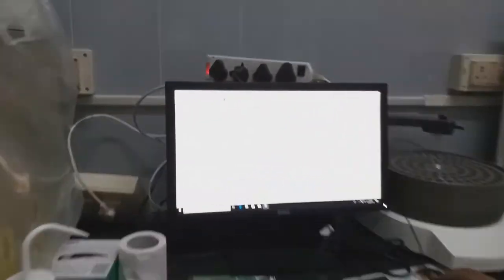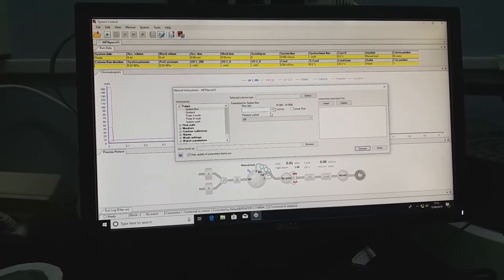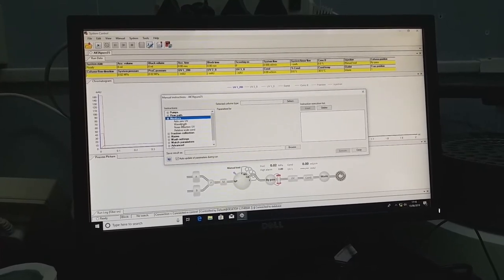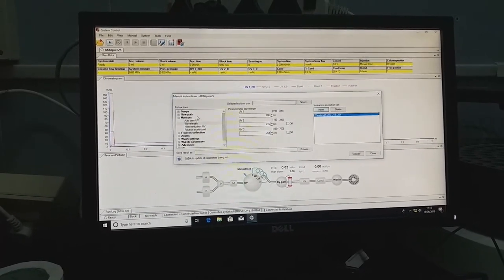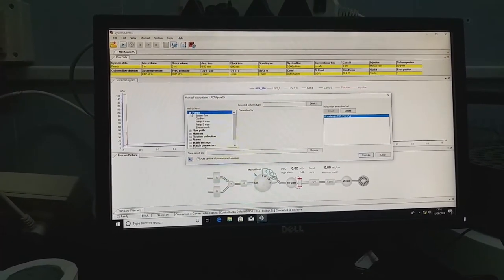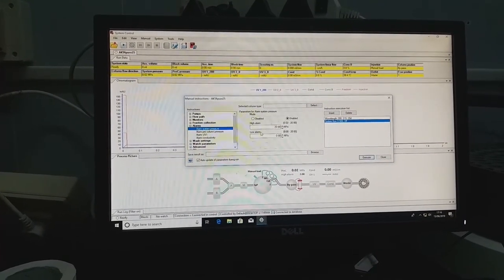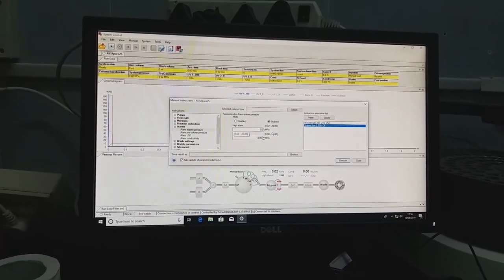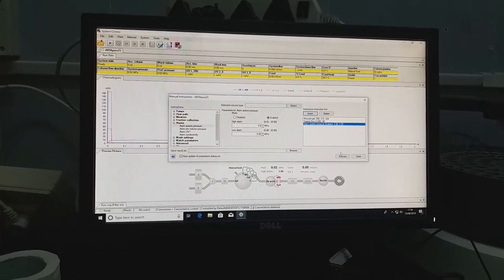Before connecting the column we need to adjust a few parameters. In the software, set the system flow to 0.5 ml per minute since we are going to connect the column — if the flow rate is more, a pressure alarm may trigger. After that, we also have to set the monitors and set the pressure alarm threshold. I am keeping 0.8 MPa. Once done, insert then execute the command.